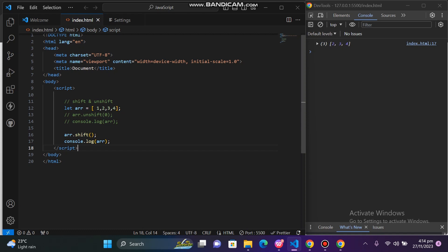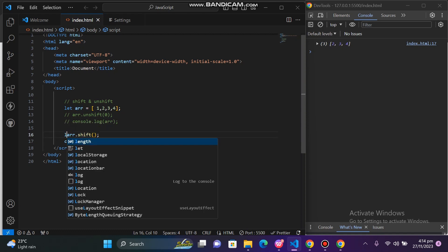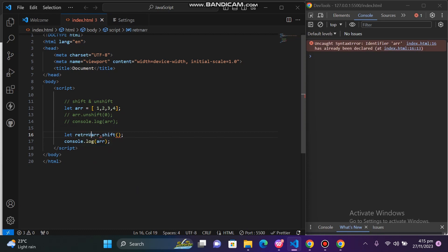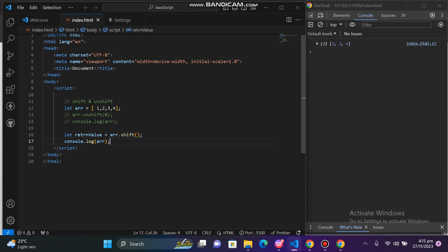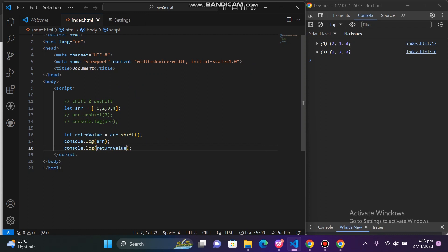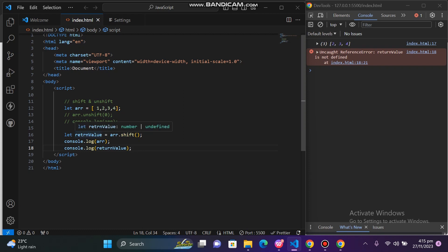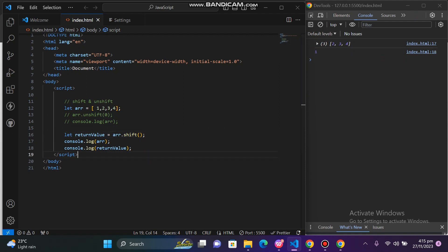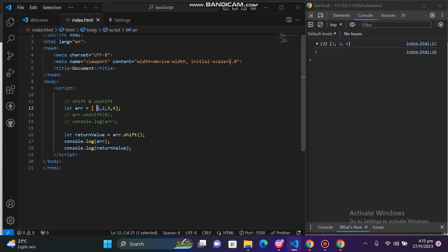Now we can see the return type here. If I save it, we get the return value — which is the number that has been removed. So this is the return value: the number that was removed is returned by shift.